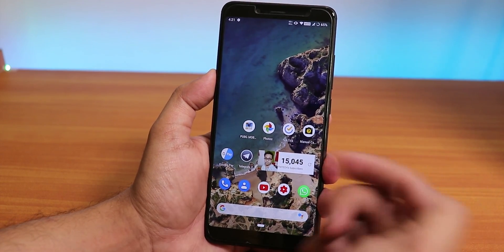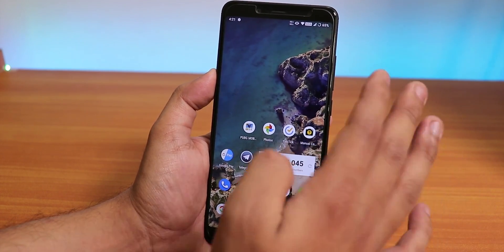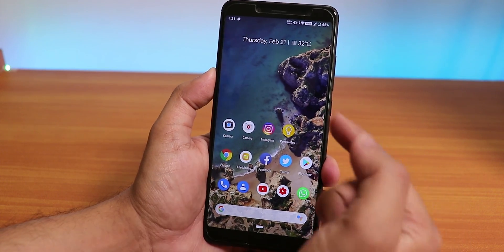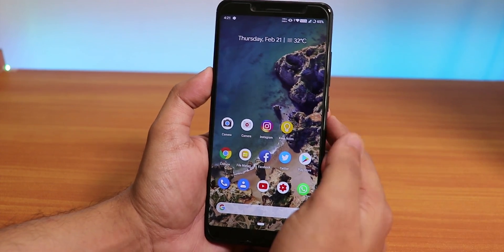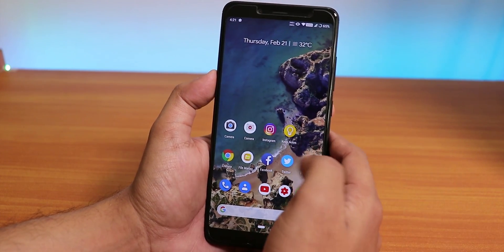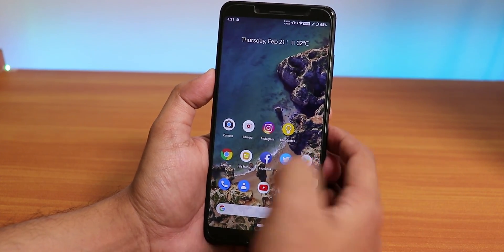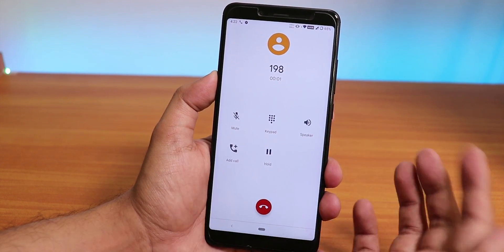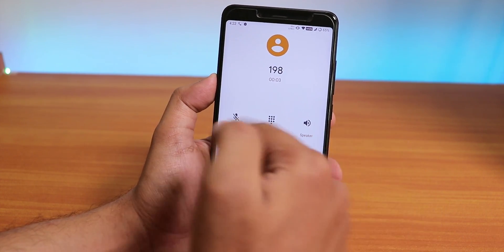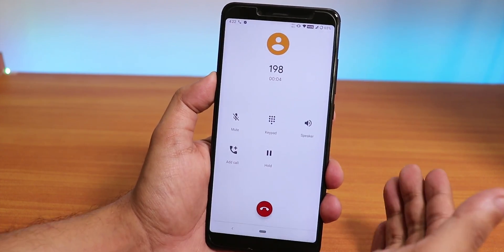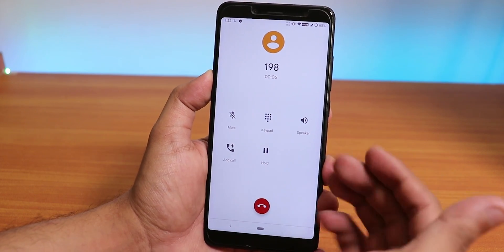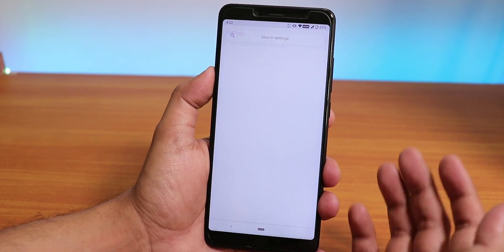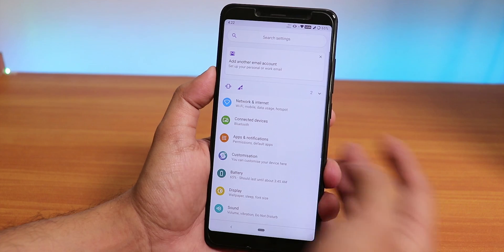Google Pay works right out of the box — no tweaks needed. VoLTE also works fine. The in-call UI is similar to the Pixel Experience call UI, however there is no call recording option present in this ROM.